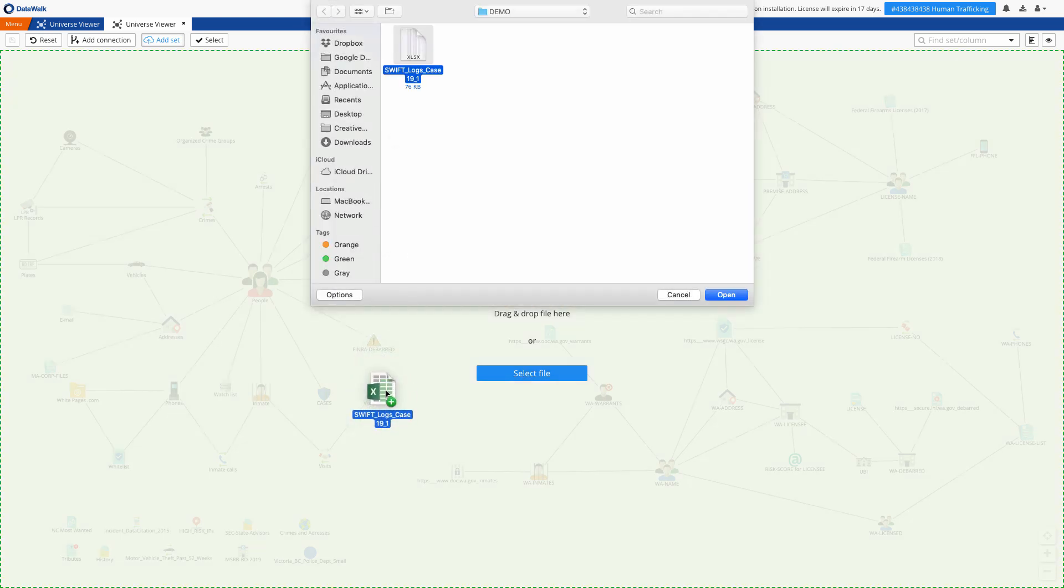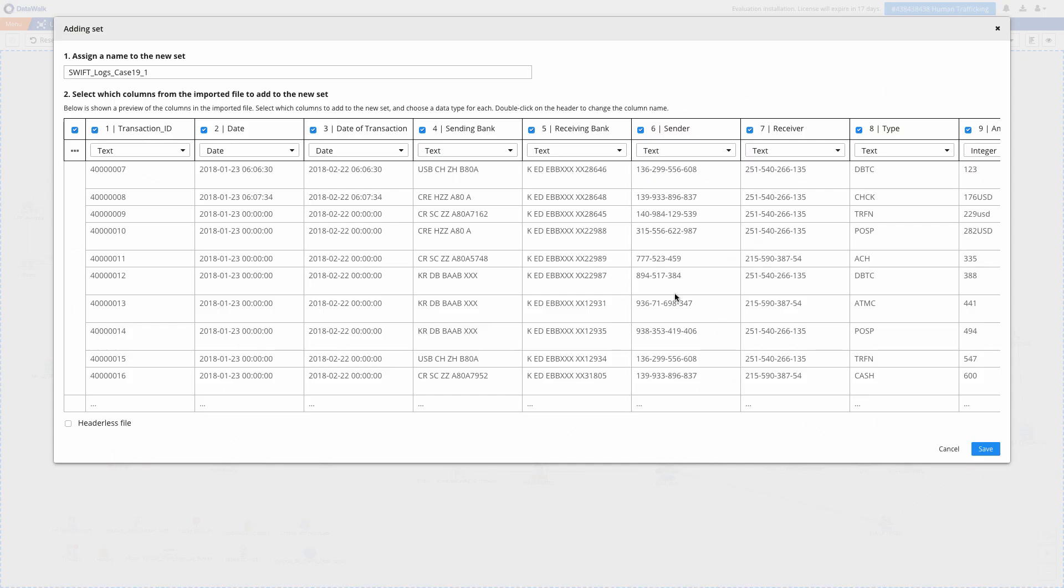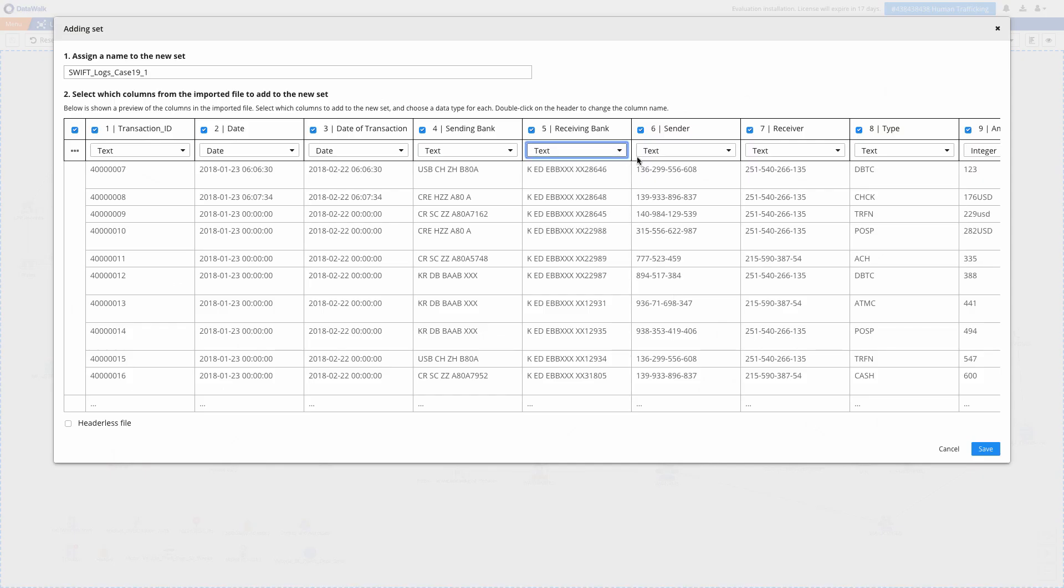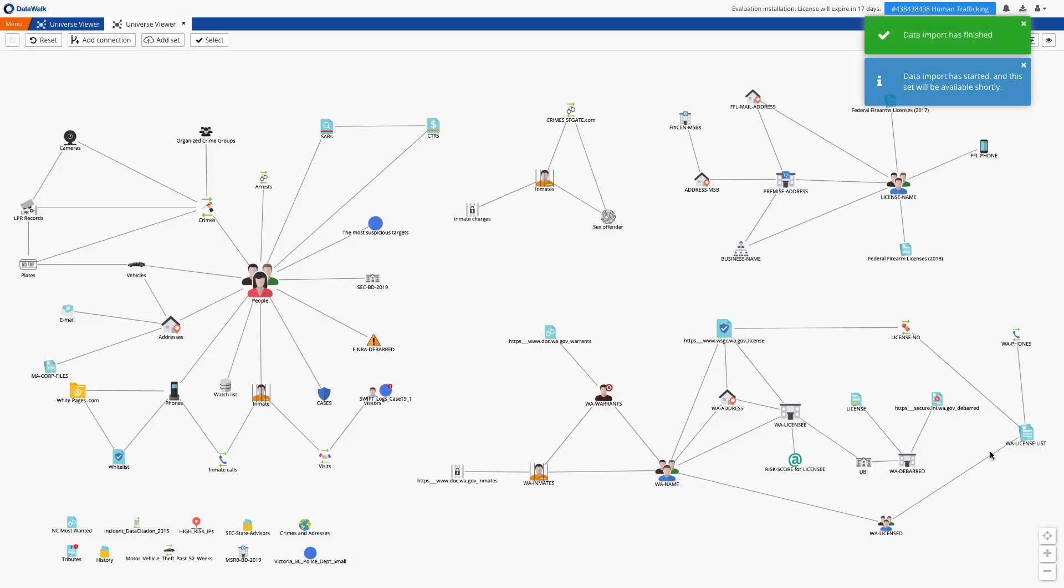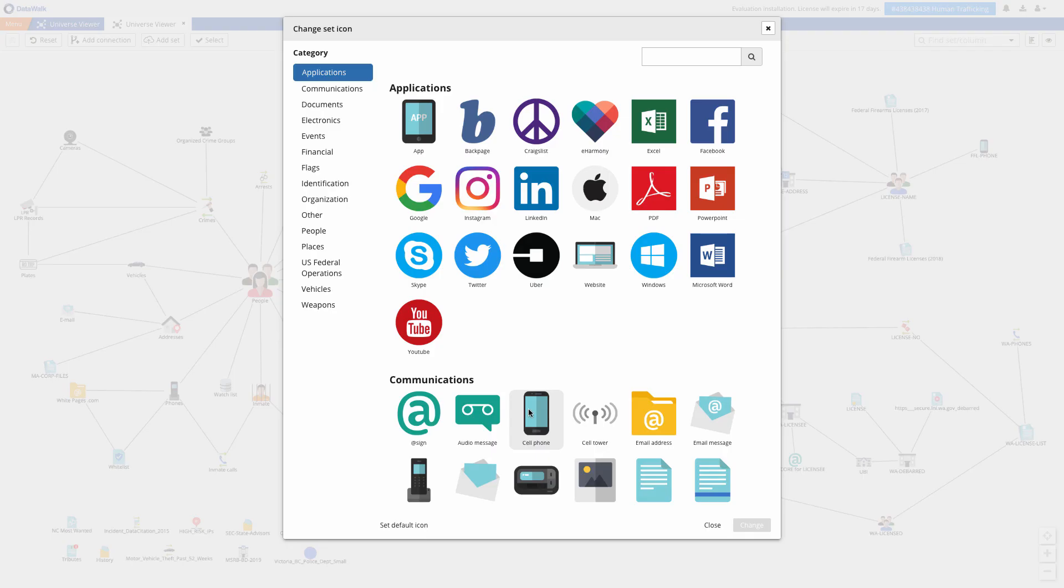We'll drag it onto the canvas, check and confirm data types of each column, save it to the model, and now it's shown on our canvas. We change the icon to make it more visual.